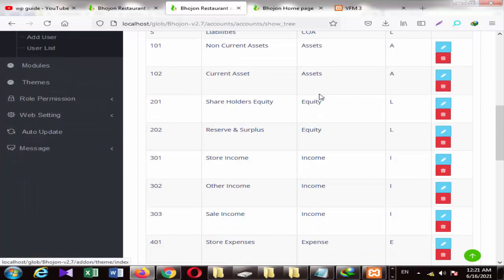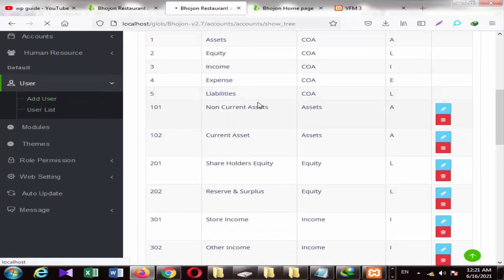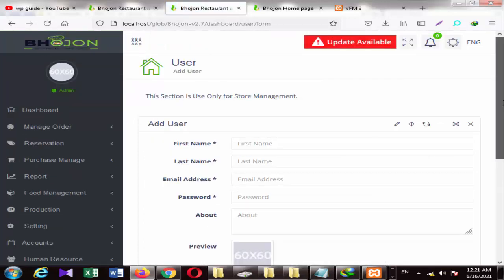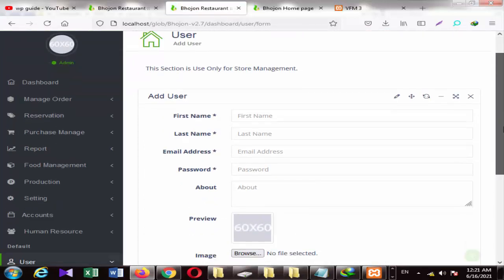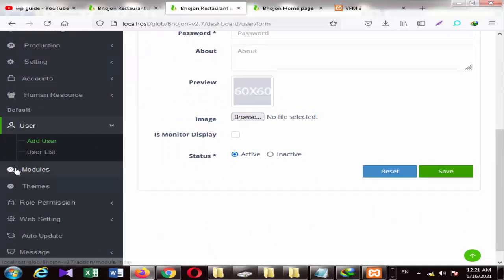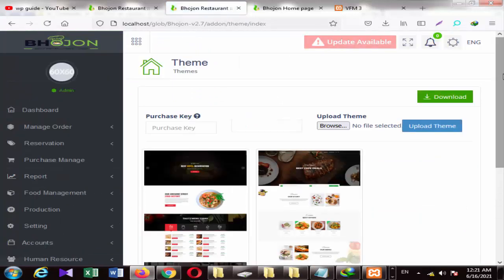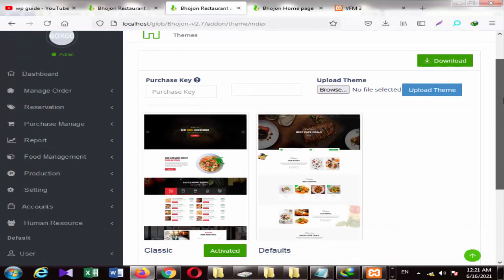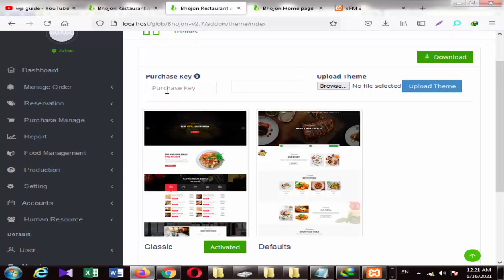Once you want to add a user, you can add a user from here. If you want to give some access to them, you can add the role here. Then there are module and theme options that we also need to use.